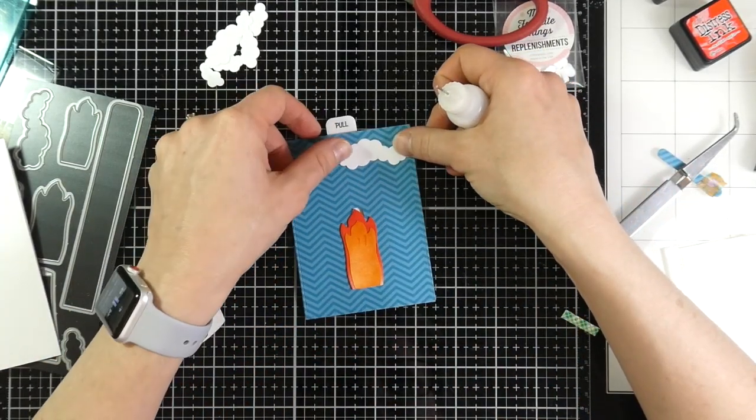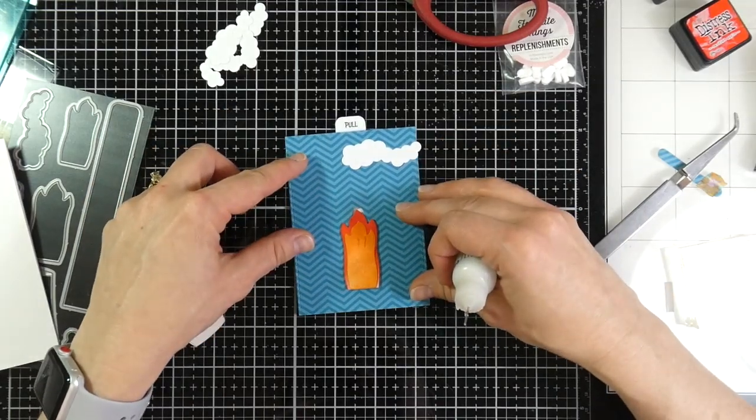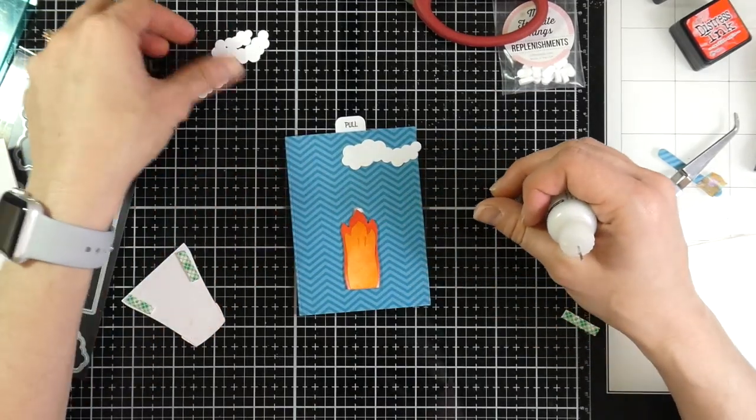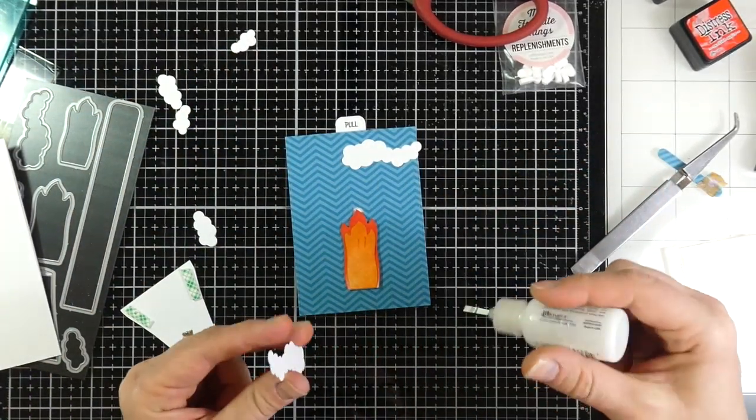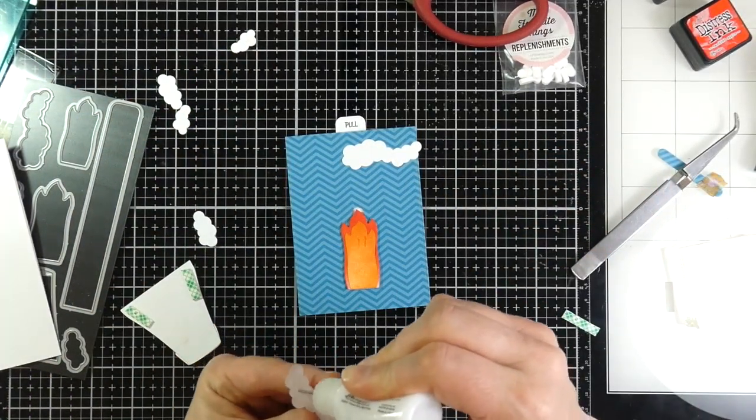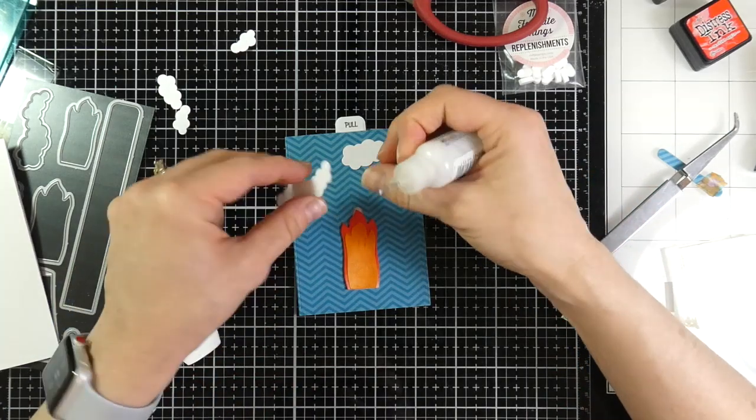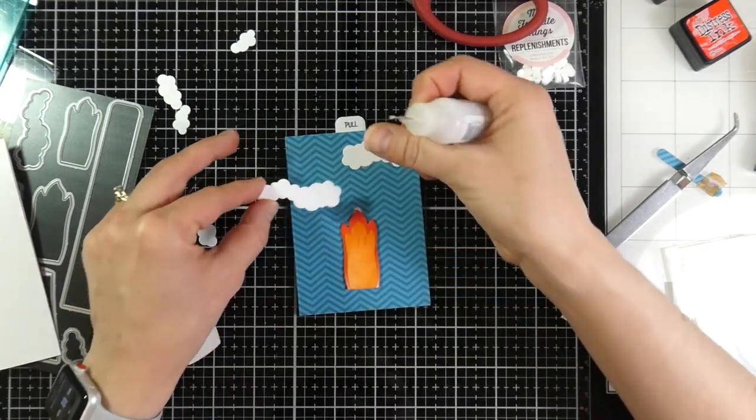So as you saw, I adhered my Lava to my Replenishment Disc, and now I am just putting the little clouds all over the back.